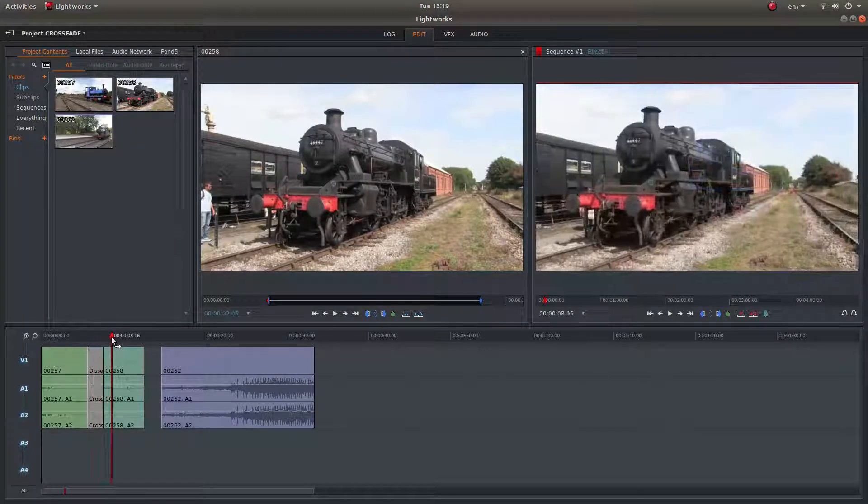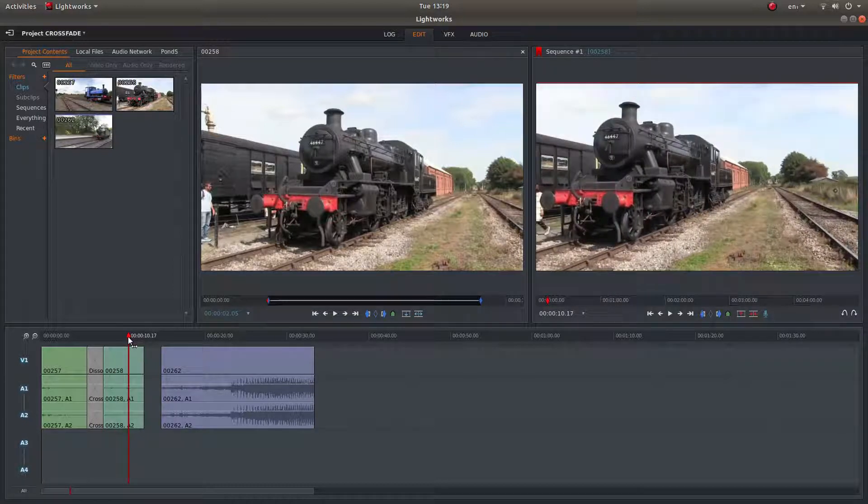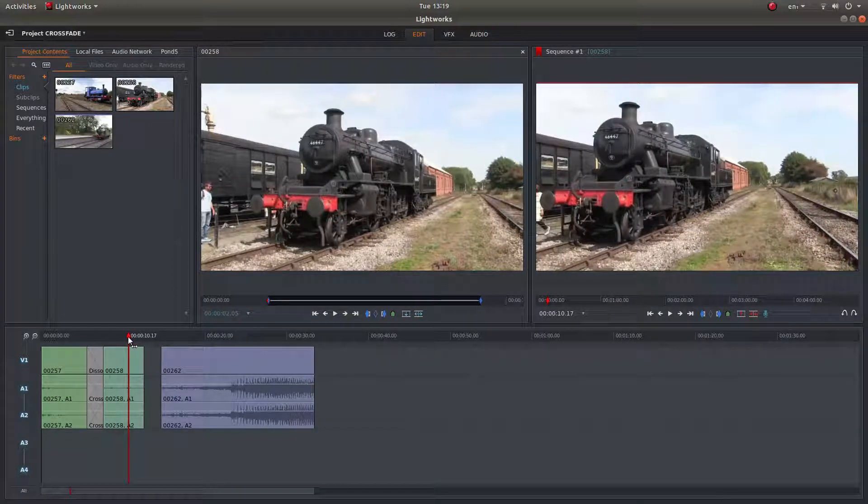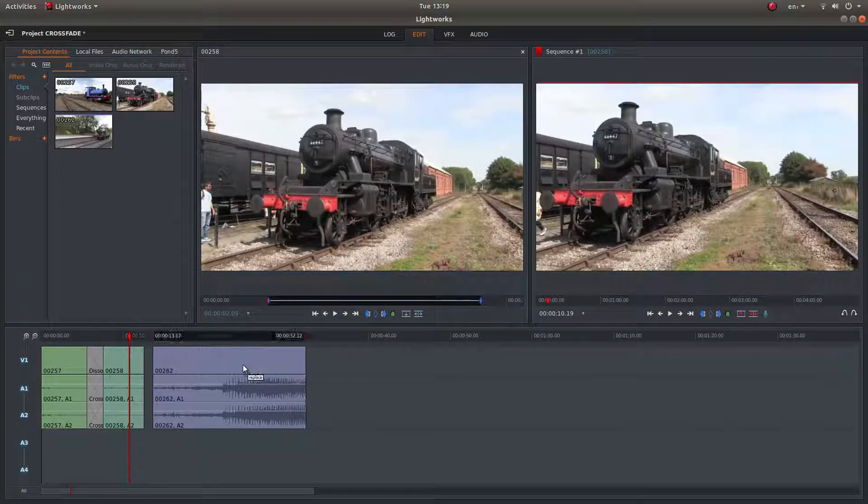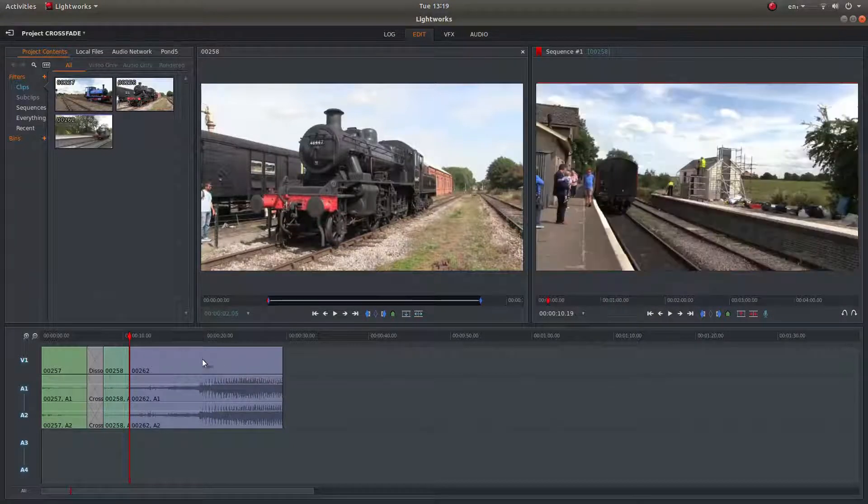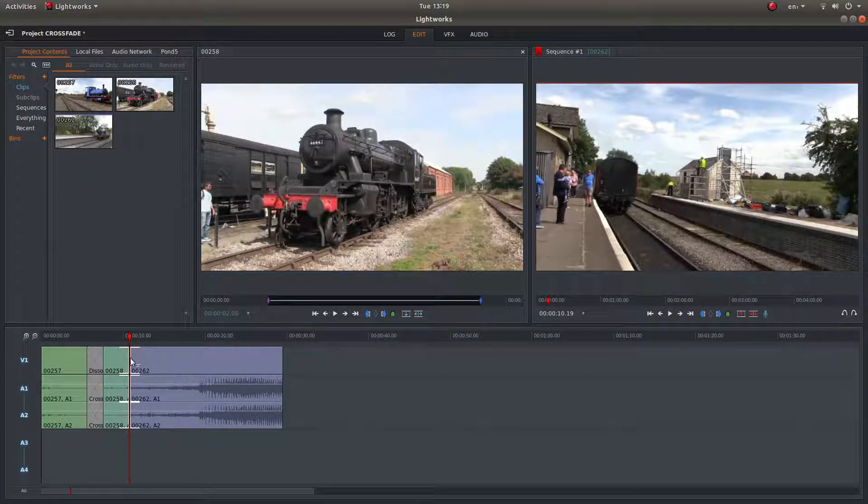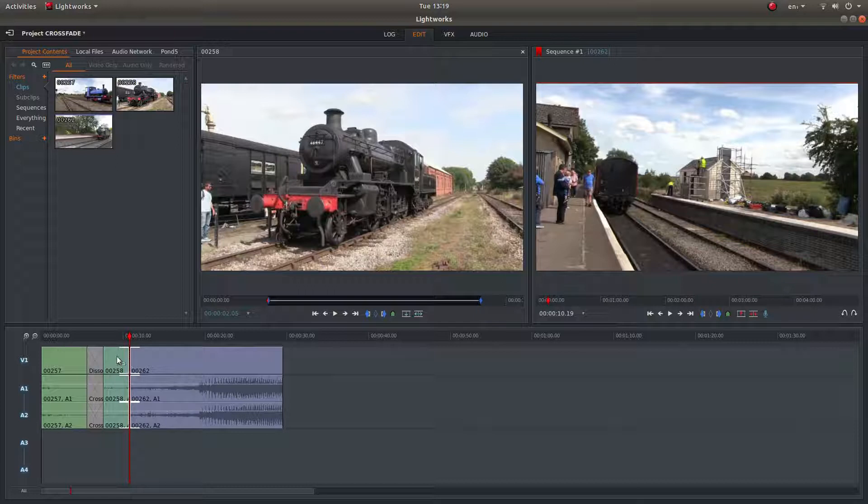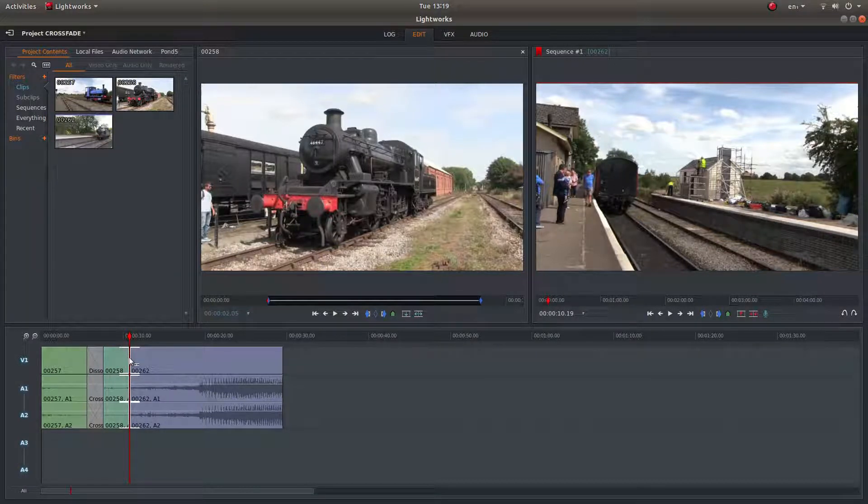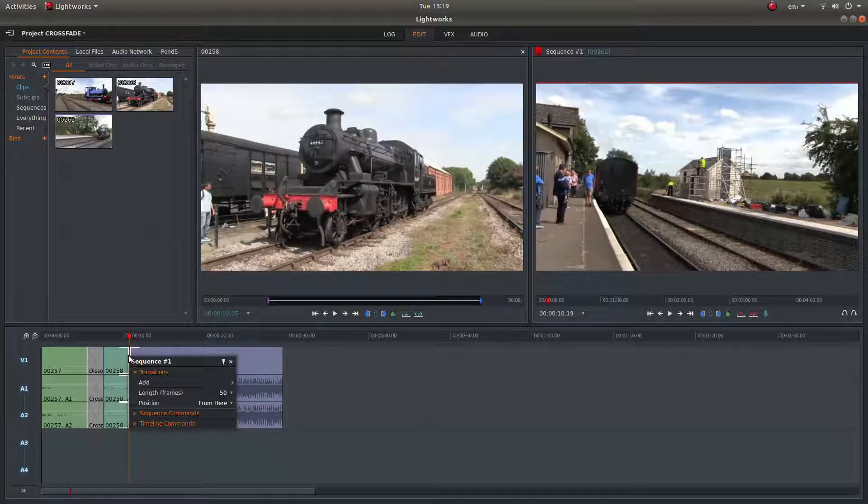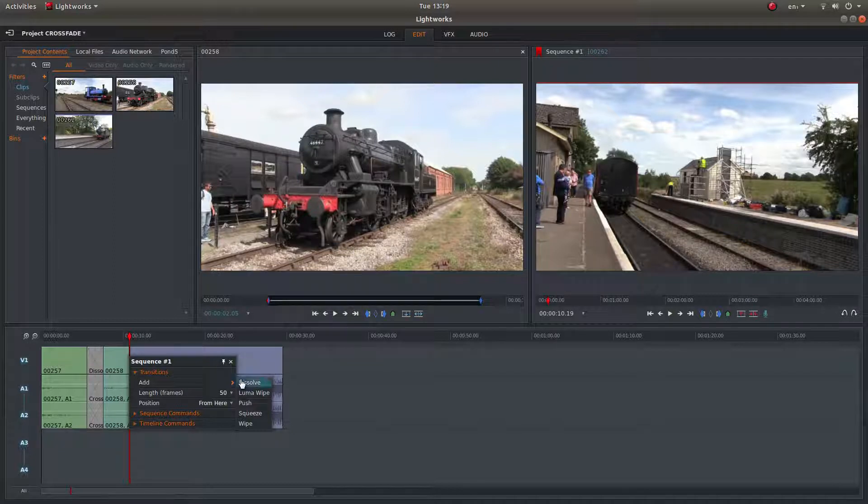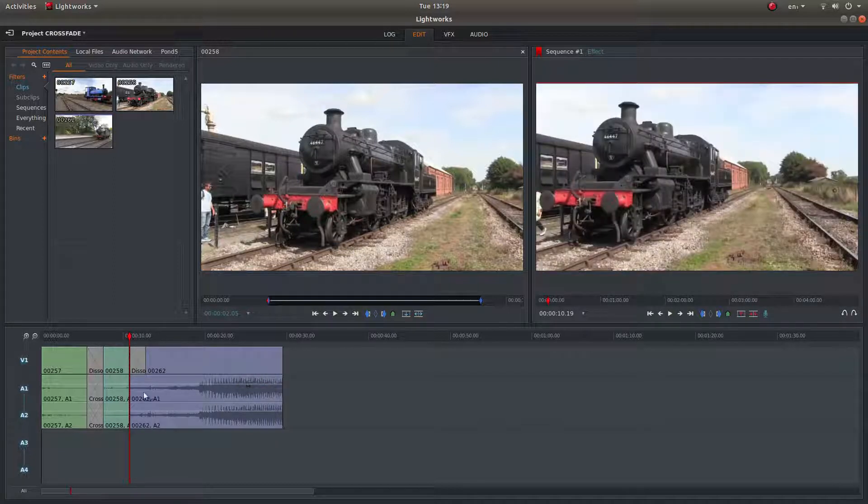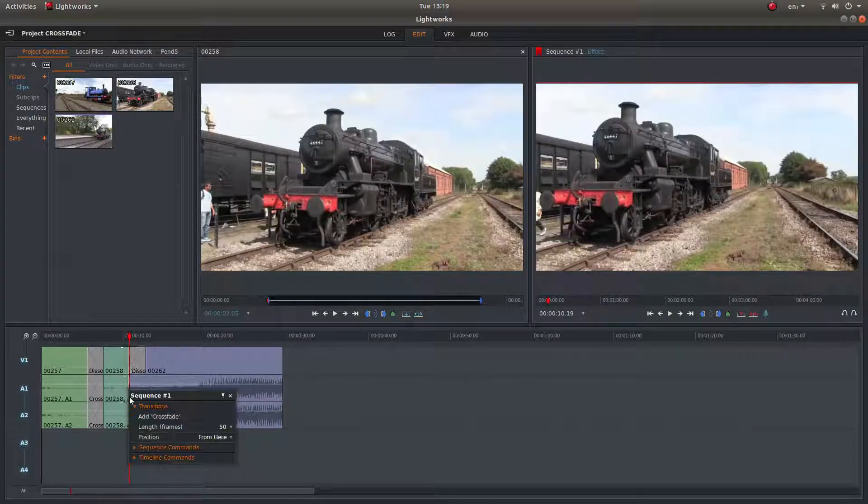Drag your marker along again. Drag your clips to line up. And again, place your pointer so you get both highlighted ends and beginnings. Right click, then add dissolve, and then the audio again.